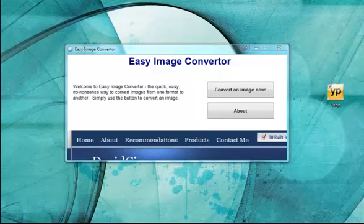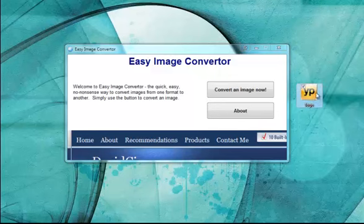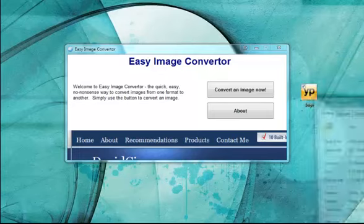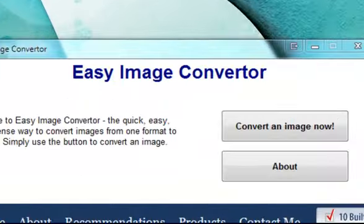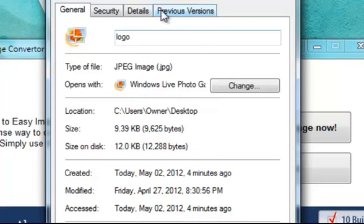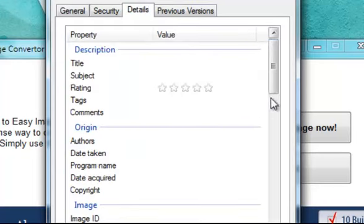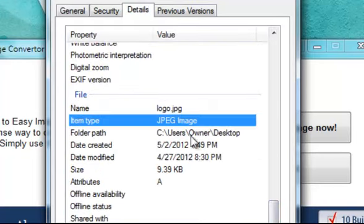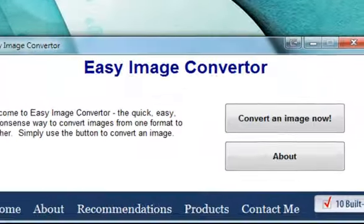For example, you have a JPEG like the image that I have right here and let me show you that if I open up the properties, you can see that this file here is a JPEG.